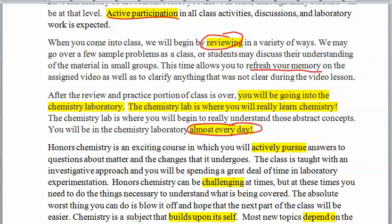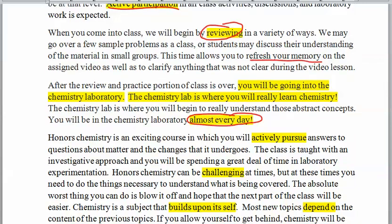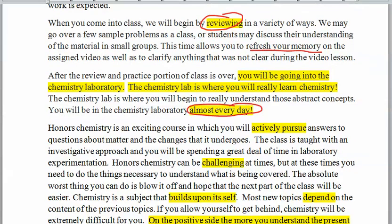This is where you put the knowledge that you've learned and practiced to a depth of thinking on your own by experiencing those reactions in the lab.